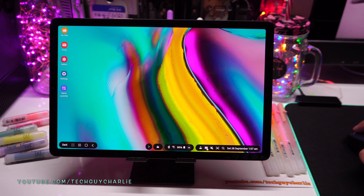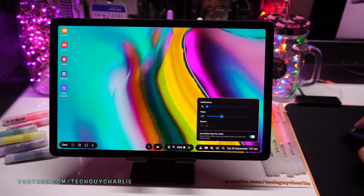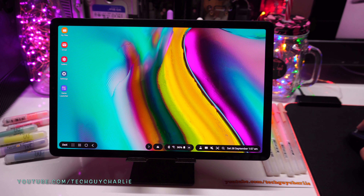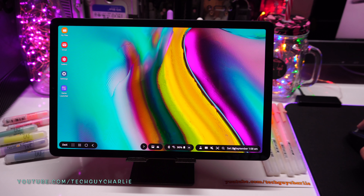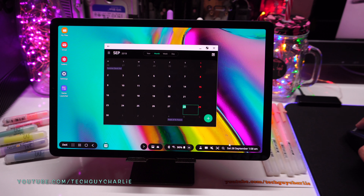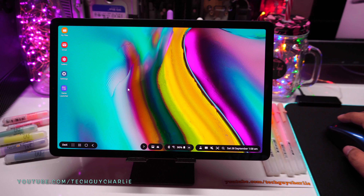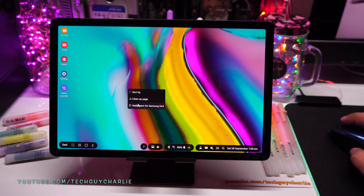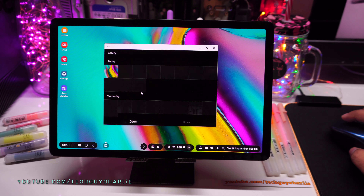There's a keyboard button to pop open the on-screen keyboard, a sound toggle, a screenshot button, and a search function. Pressing the calendar icon opens the calendar. If you right-click on the desktop you get options: sort by, clean up page, and change wallpaper — you can pick one from the gallery.